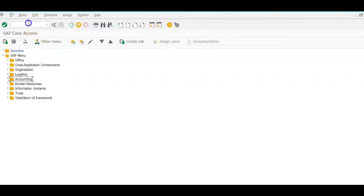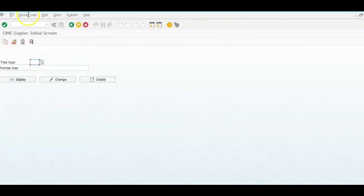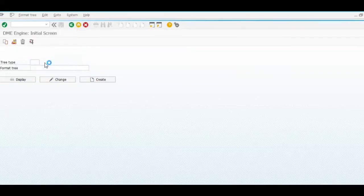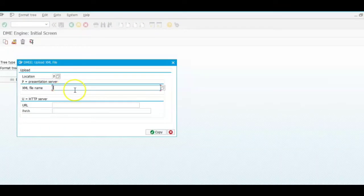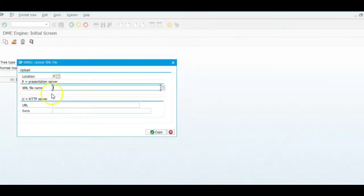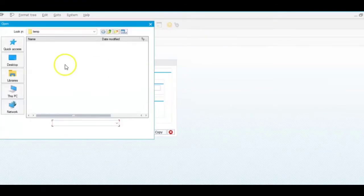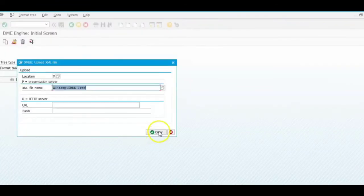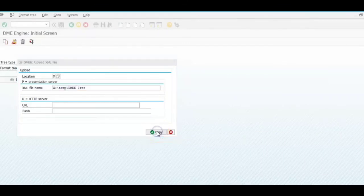So over here, execute the transaction DME. Click on the format tree and upload XML file. Similarly, if you want to download, you can go over here. Select location P if you want to upload it through the existing system path. Just select a path, open, and then click on copy.